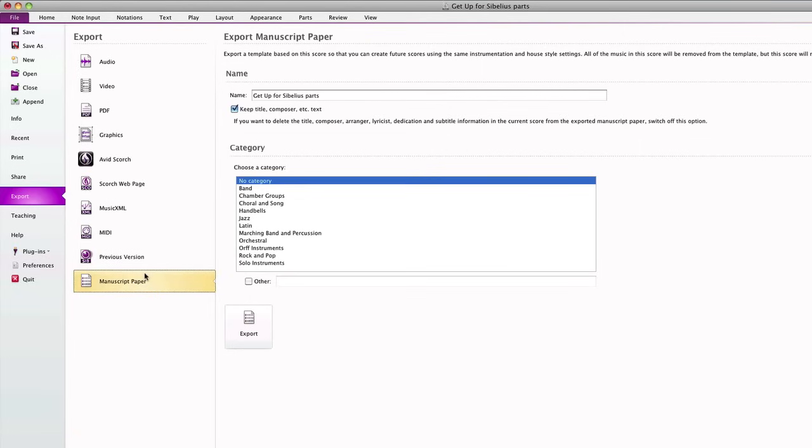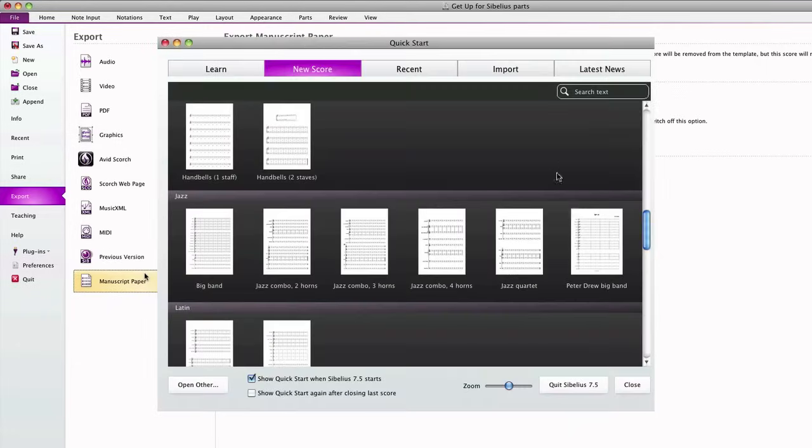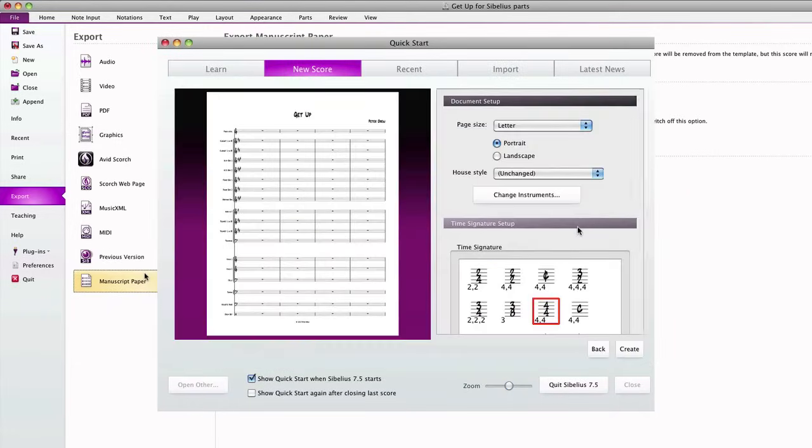Finally, if you plan on using the same or similar instrumentation and stylistic elements of your score for future projects, you can export them as a manuscript paper, so you can quickly begin a new project with those settings. Your manuscript paper will appear in the Quick Start dialog we reviewed in Lesson 2.